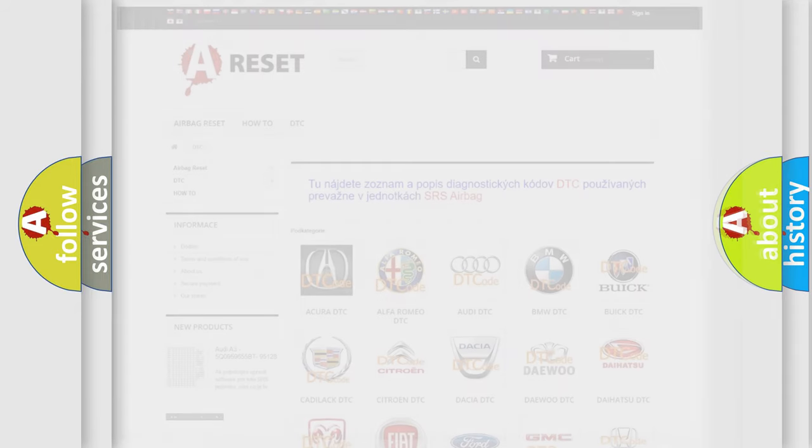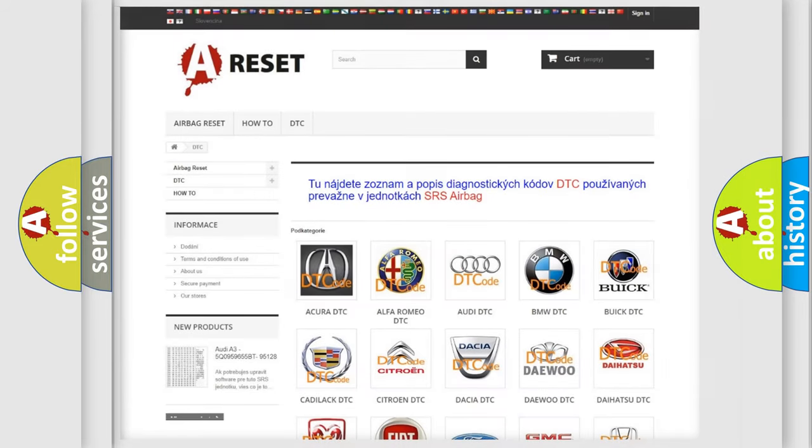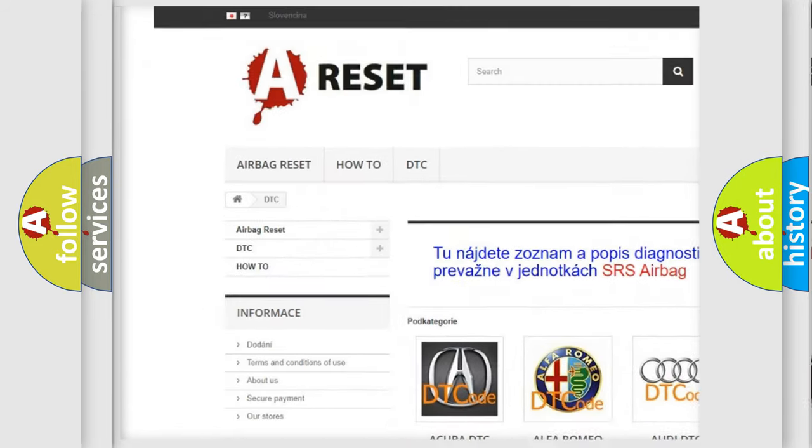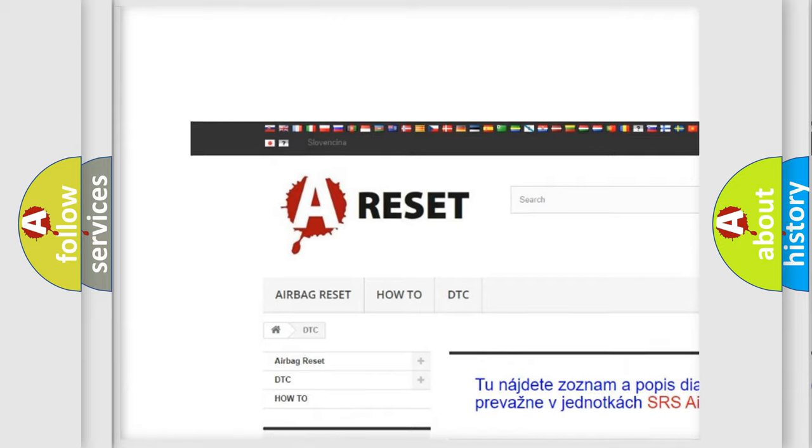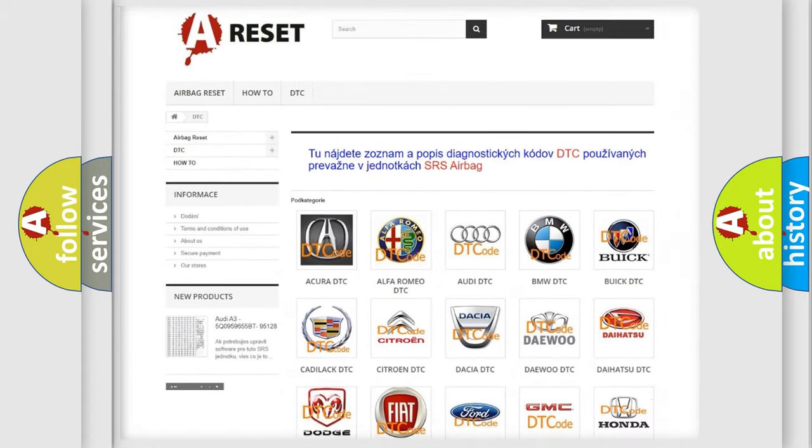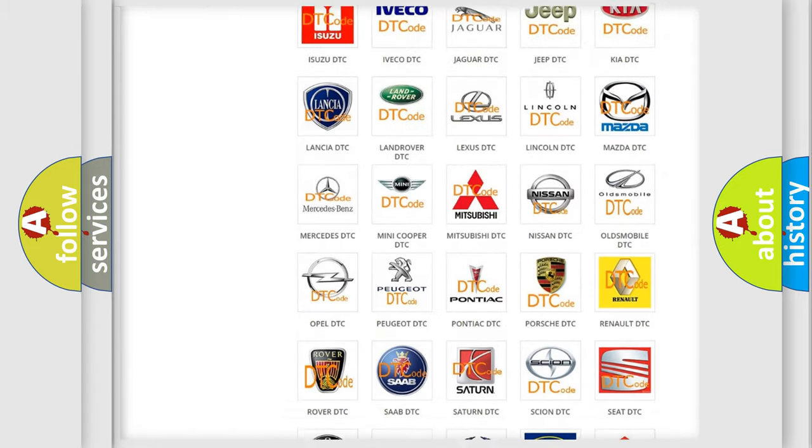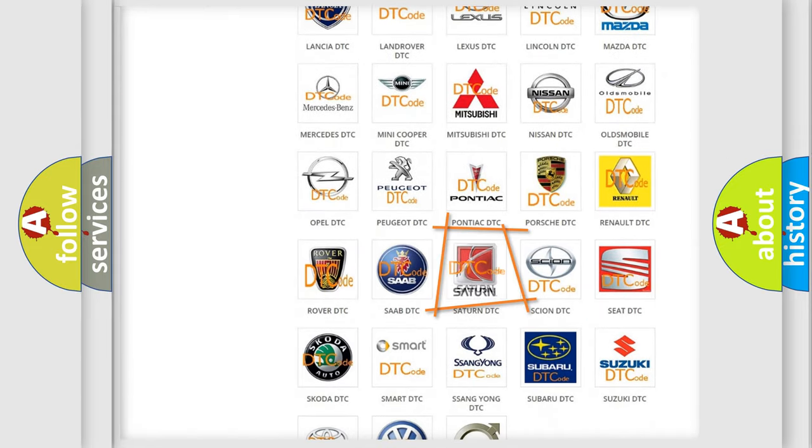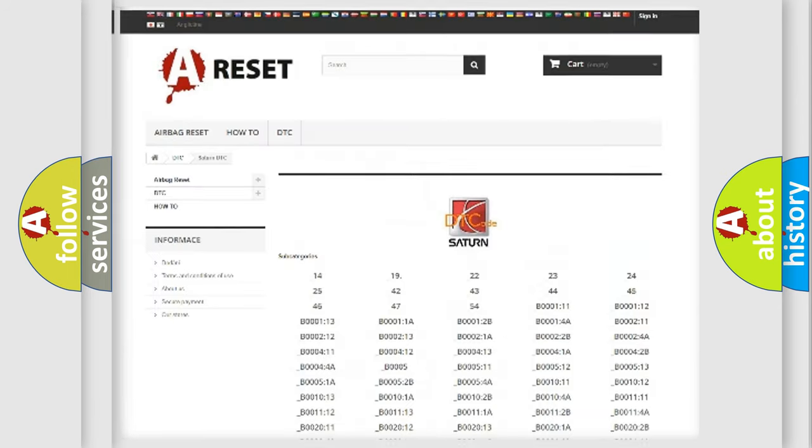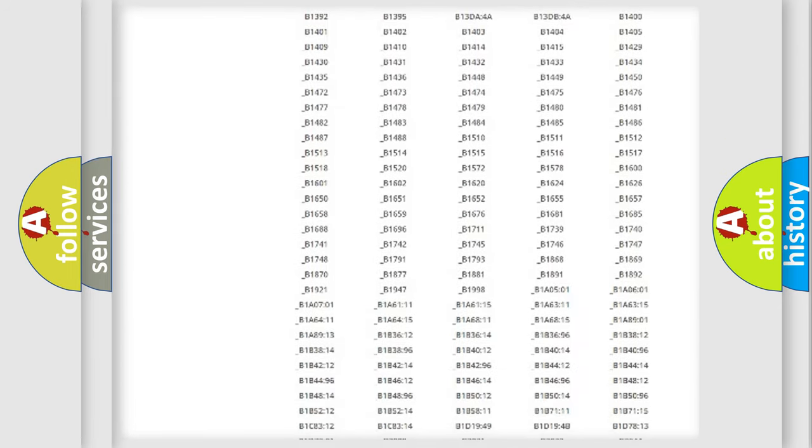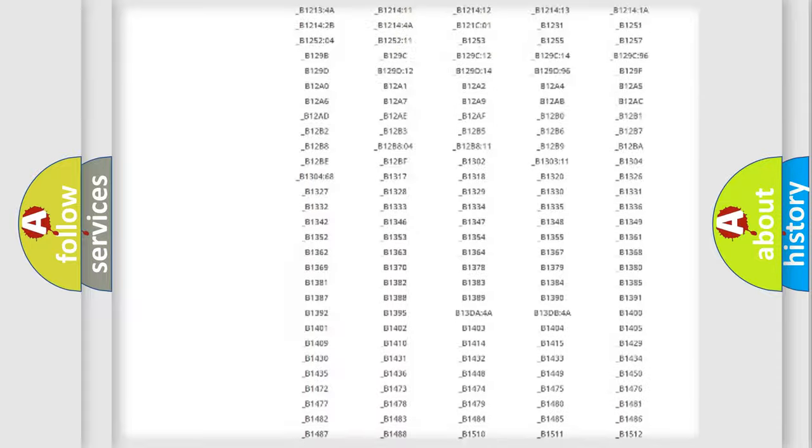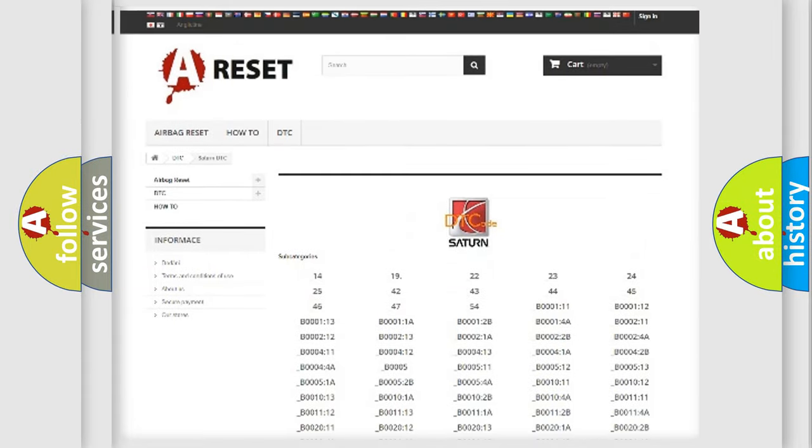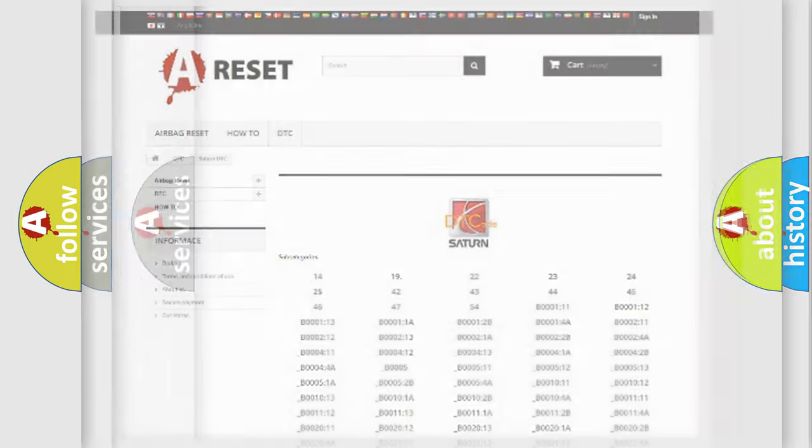Our website airbagreset.sk produces useful videos for you. You do not have to go through the OBD2 protocol anymore to know how to troubleshoot any car breakdown. You will find all the diagnostic codes that can be diagnosed in Saturn vehicles, and also many other useful things.